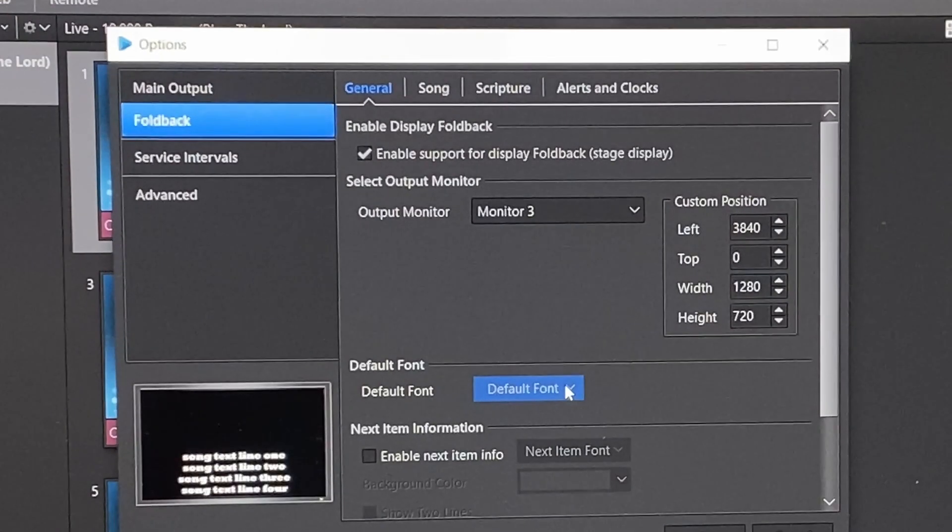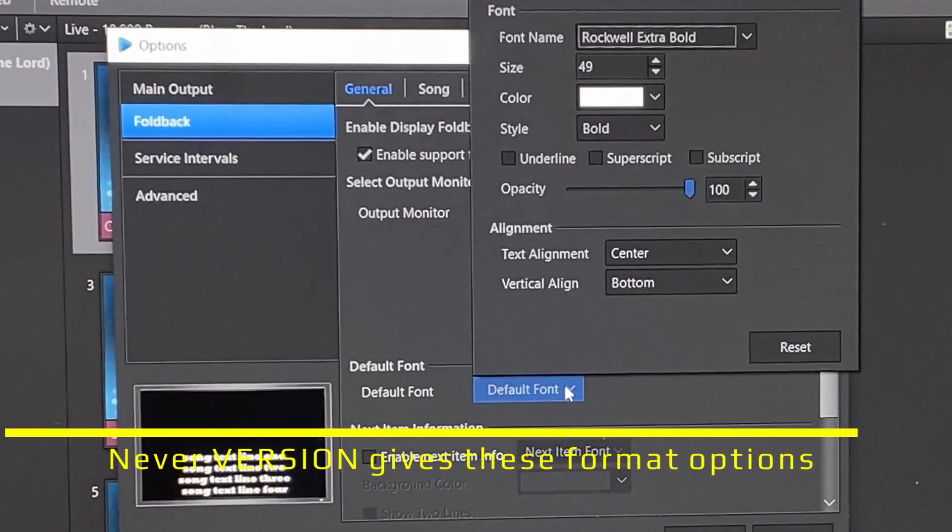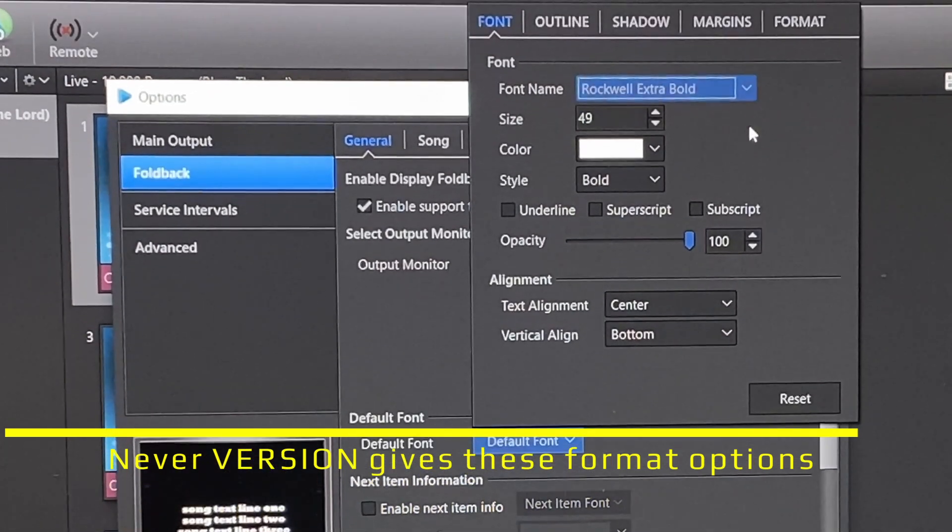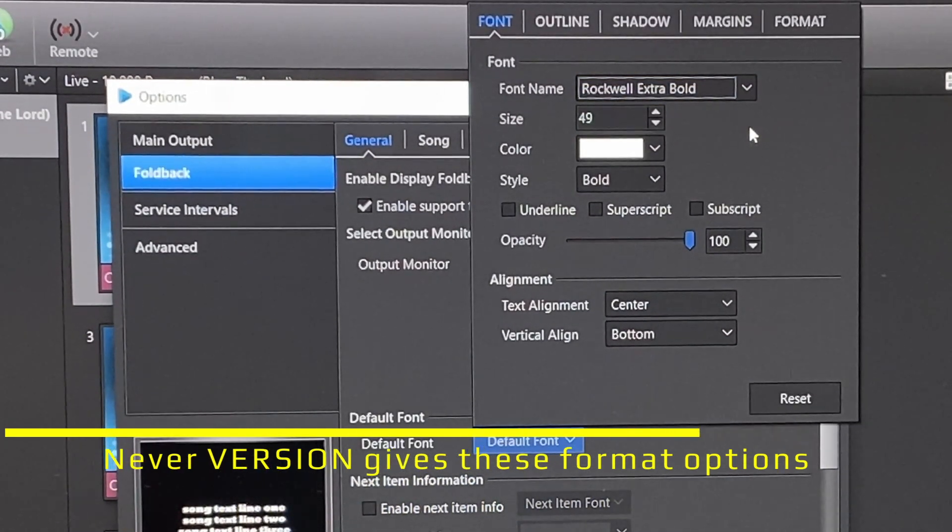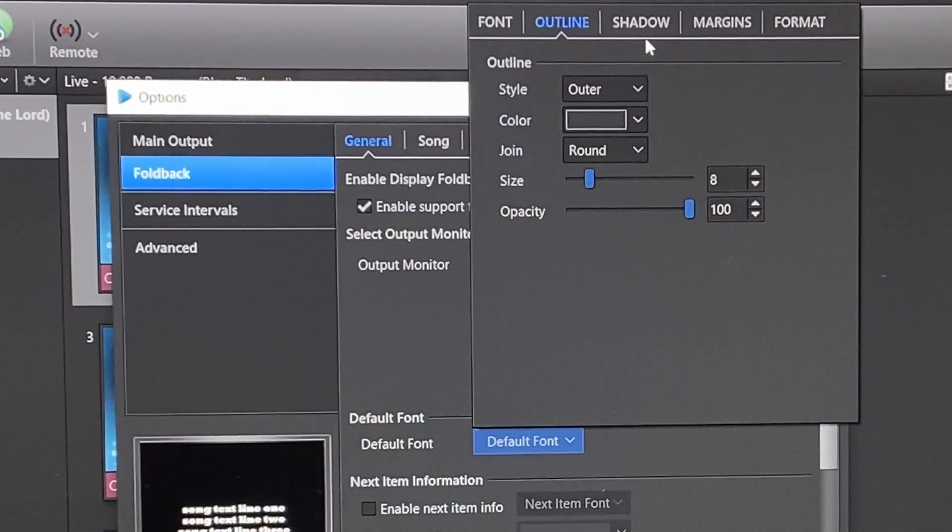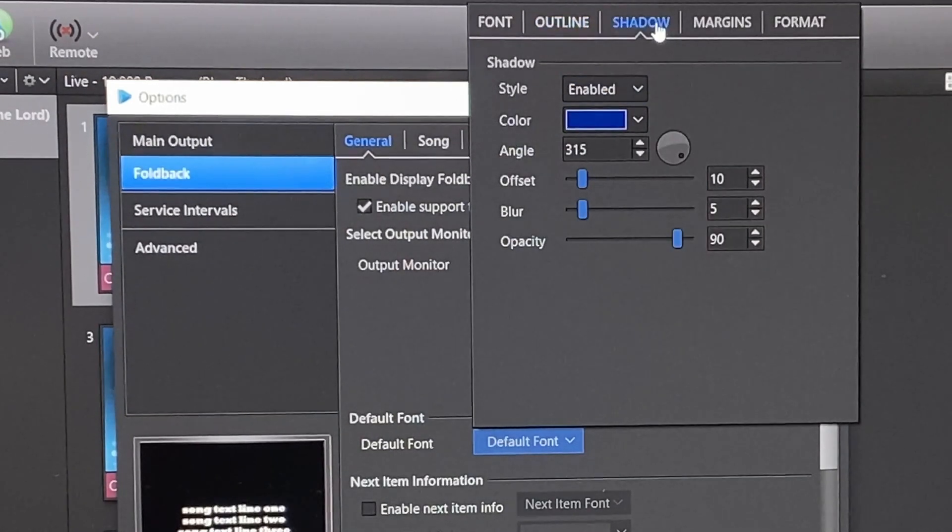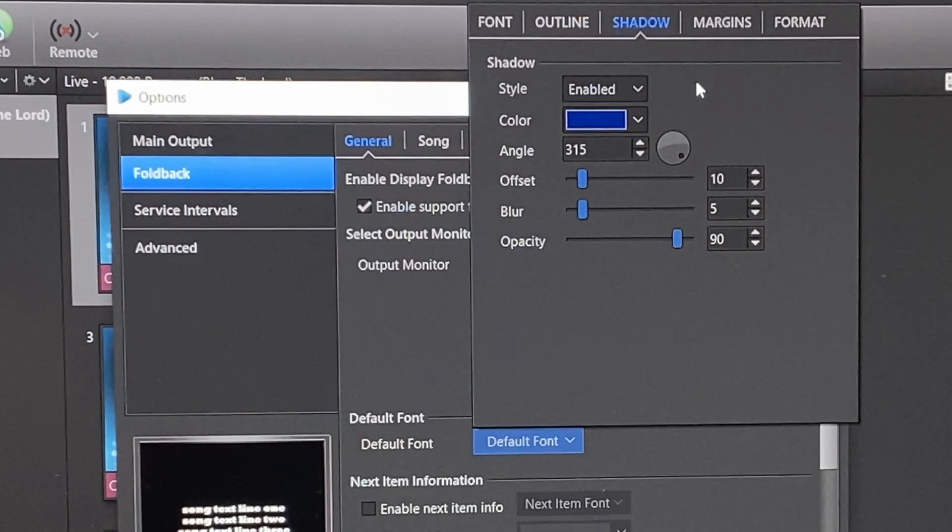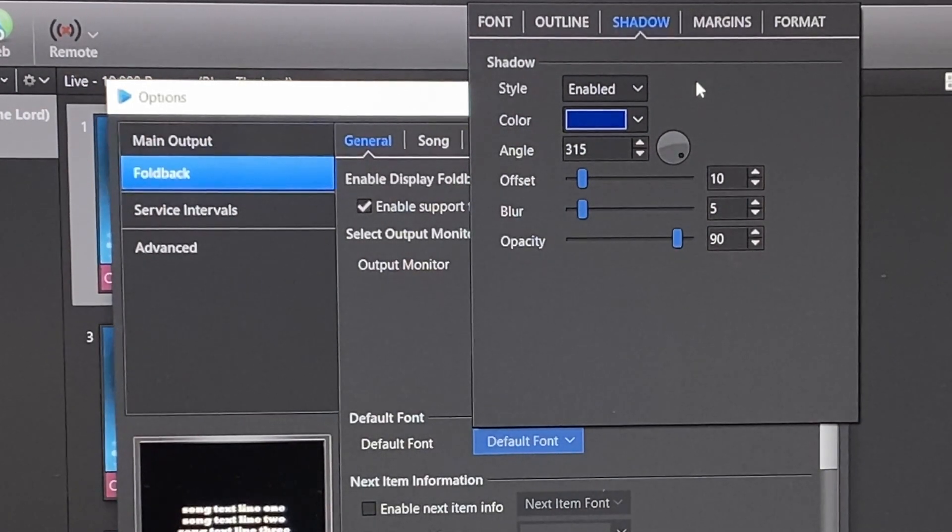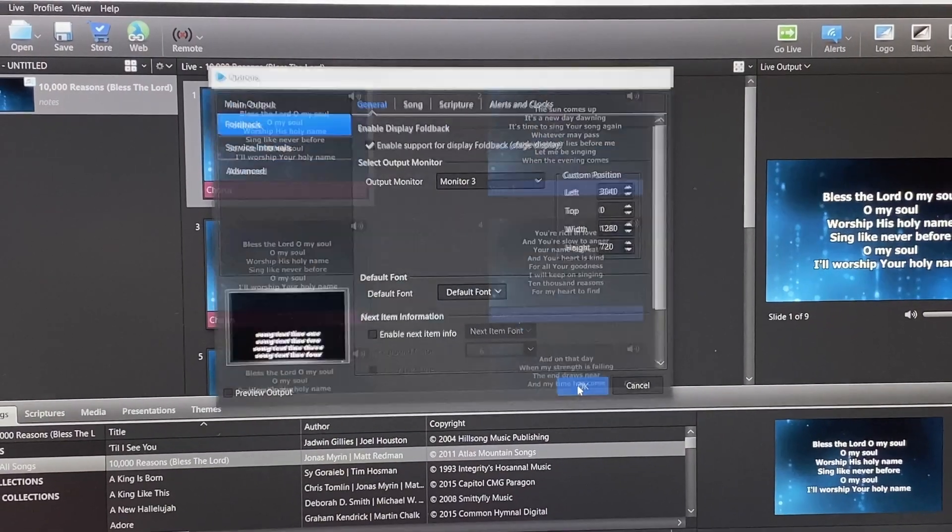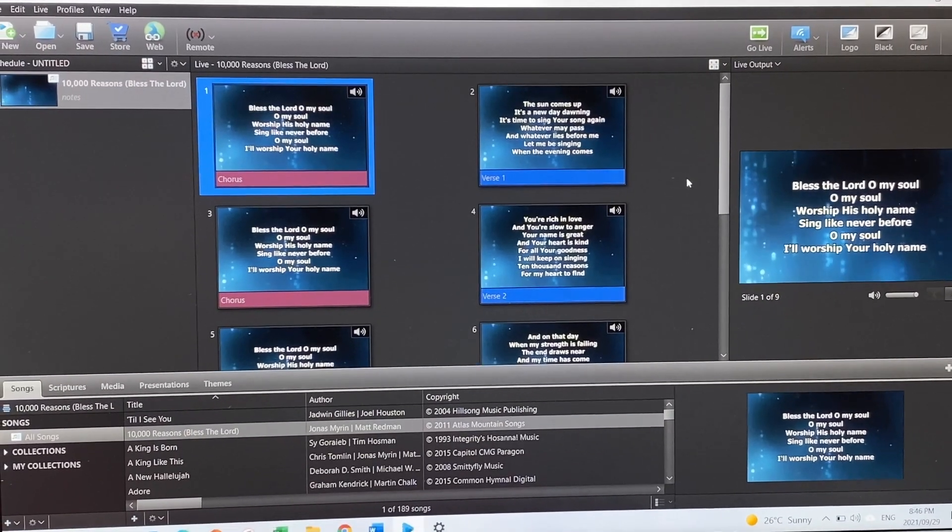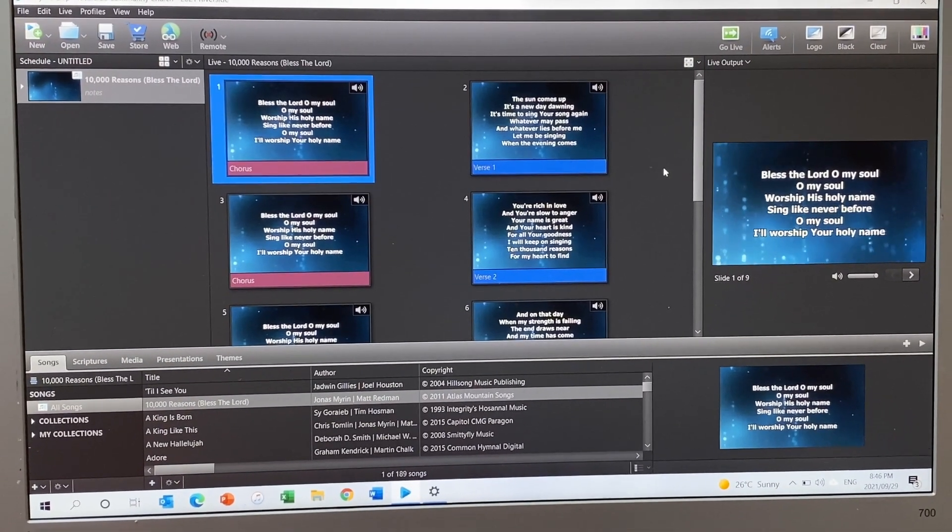We're then also going to select this default font. And you can select any font that you want to. But what I found very helpful is to be able to come to this outline and select a dark blue or a gray, as well as for our shadow effect over here. So either a dark blue or a dark gray. And I'll show you why we do that later in OBS. So once that's all set up, we hit okay. And we will come back to EZWorship to go live shortly.